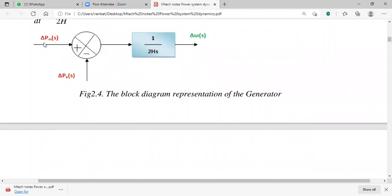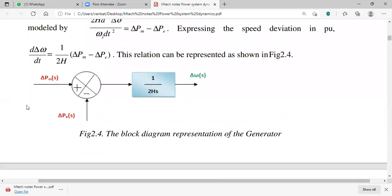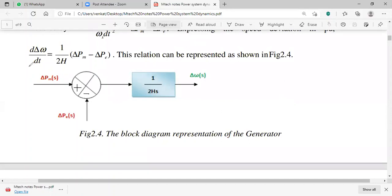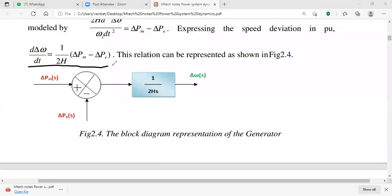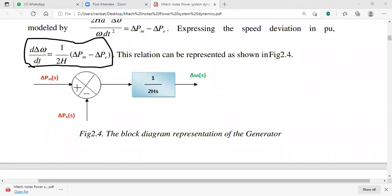In the block diagram representation, the input is delta PM (small change in mechanical power) and delta PE (small change in electrical power), so the net input is delta PM minus delta PE. The equation we are representing in block diagram form is: d(delta-omega)/dt = (1/2H) × (delta PM − delta PE).